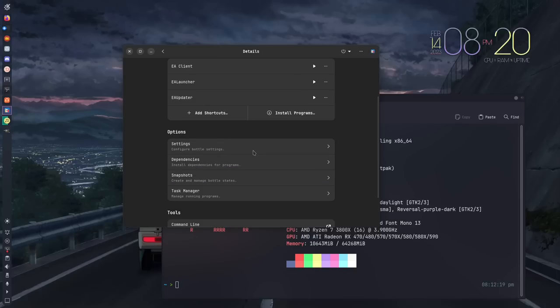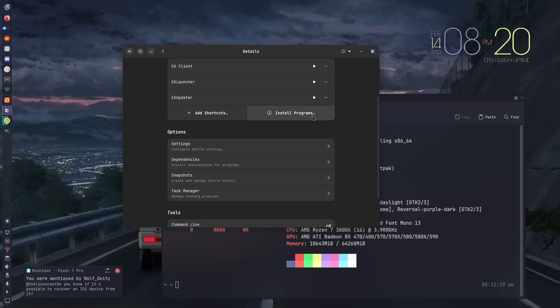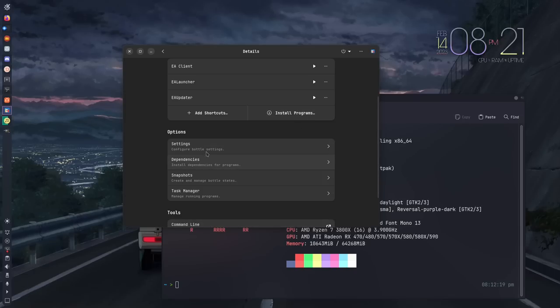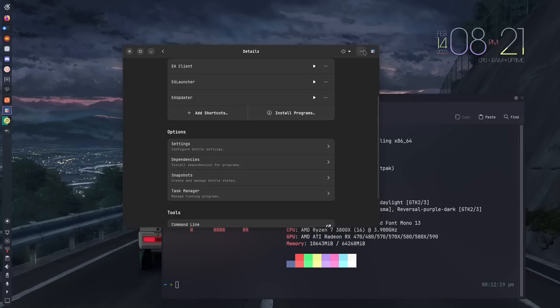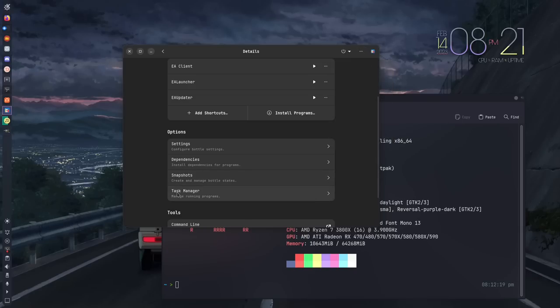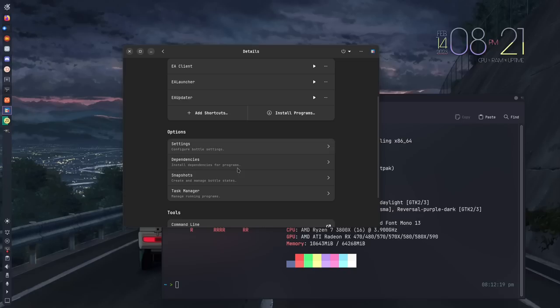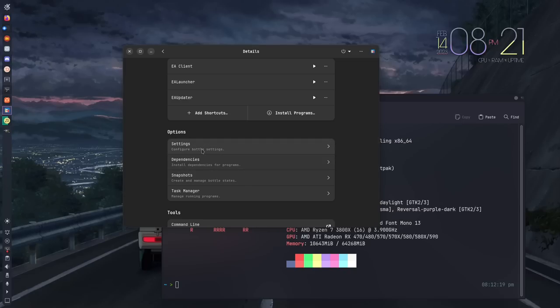Below that, you'll see options. For applications that you installed with a pre-configured launcher using the install programs option, you can pretty much ignore these things other than the snapshots and stuff like that. If you wanted to back up your Bottle, you could do so from either the three-dot menu up here for full backup, or you can create snapshots. You can look at the task manager and all that stuff, but for the most part, the options here on pre-configured installers you can just ignore.